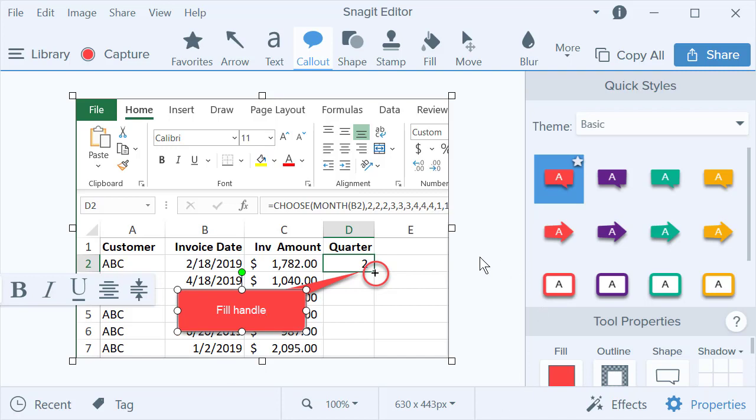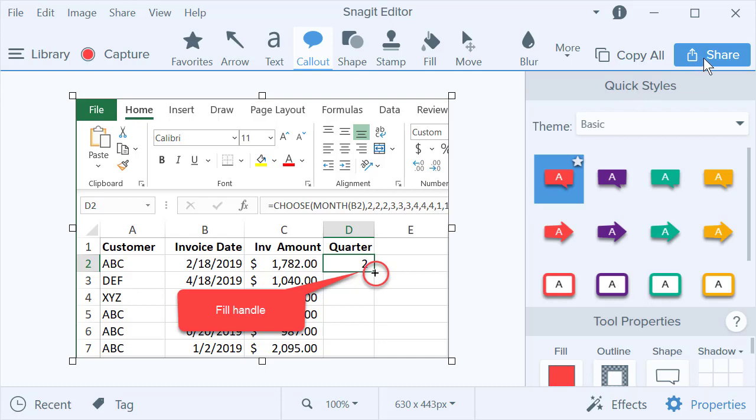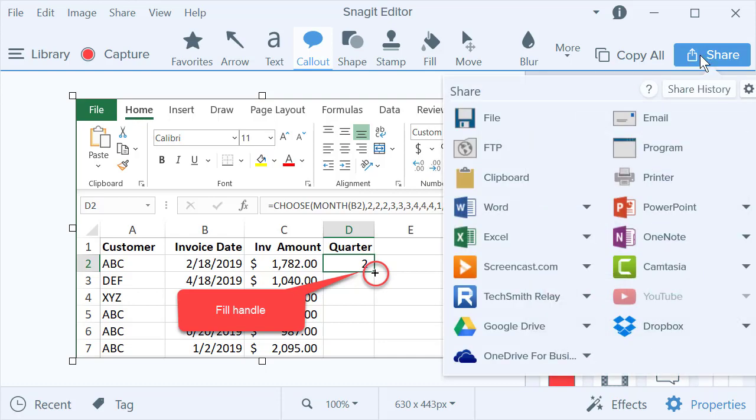And there is my screenshot. So now if I want to share it with someone, I can just simply click right here in the Snagit editor. It says share.